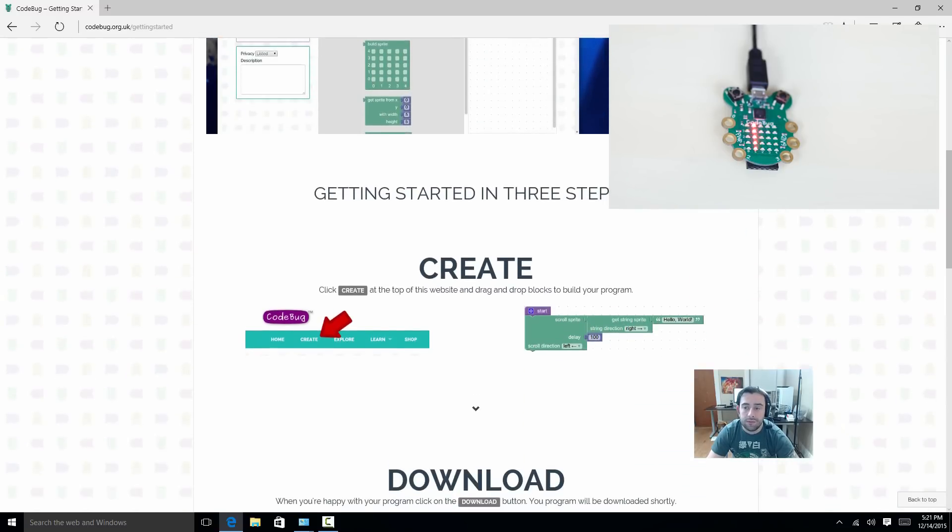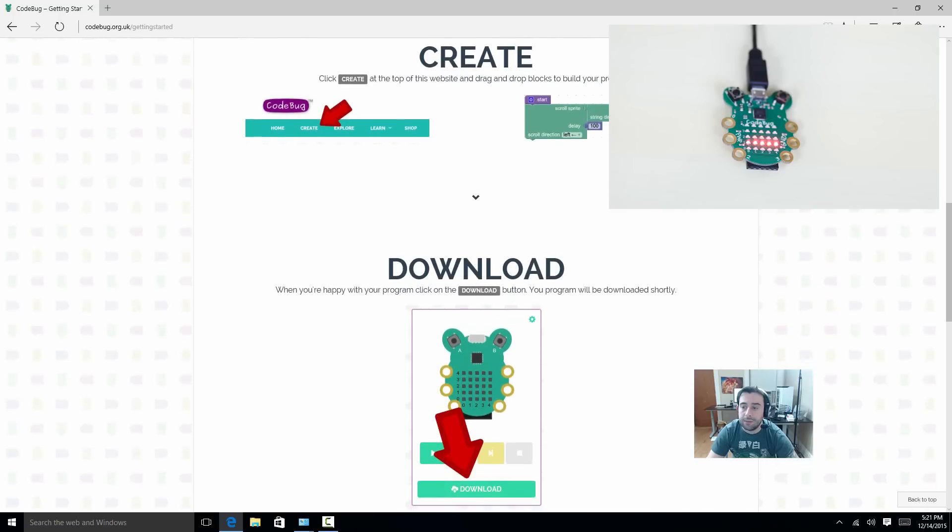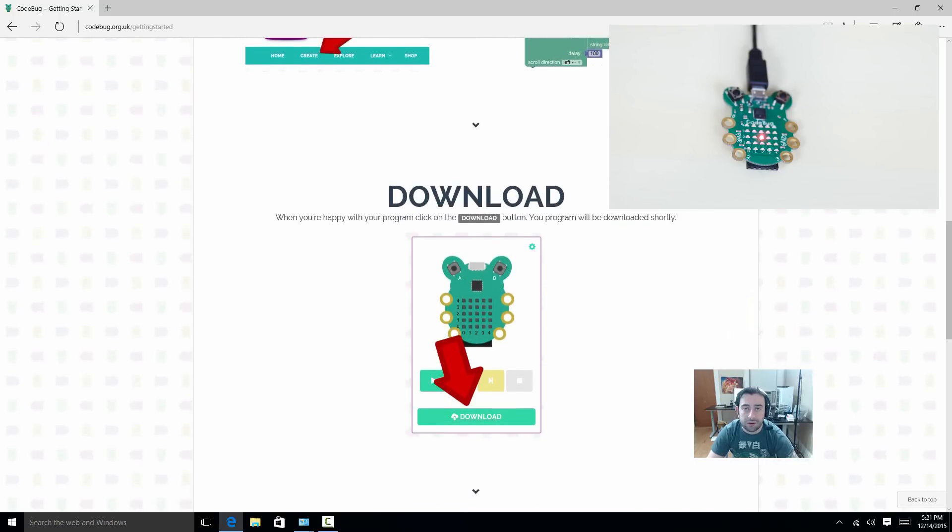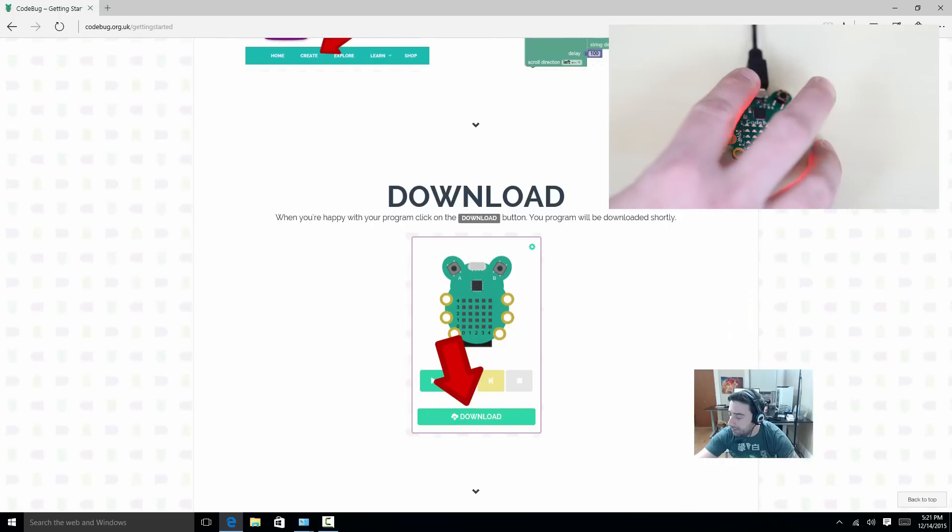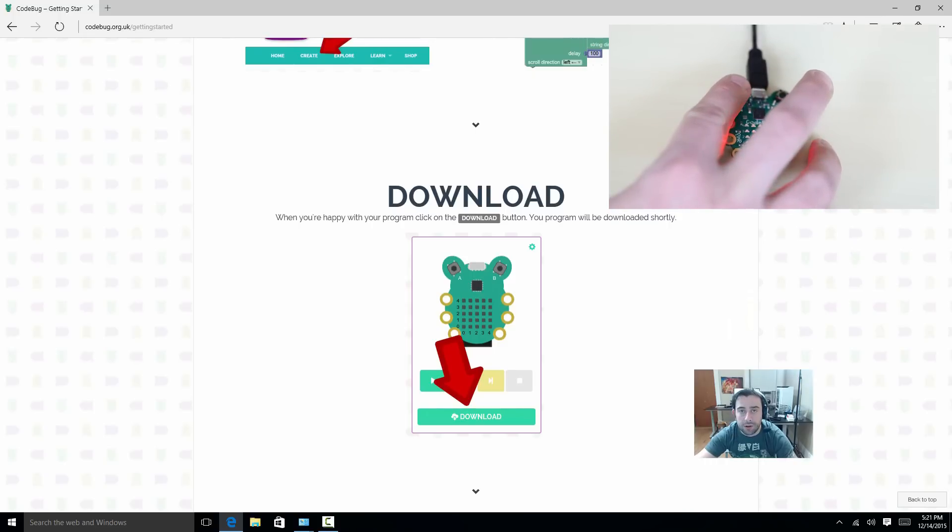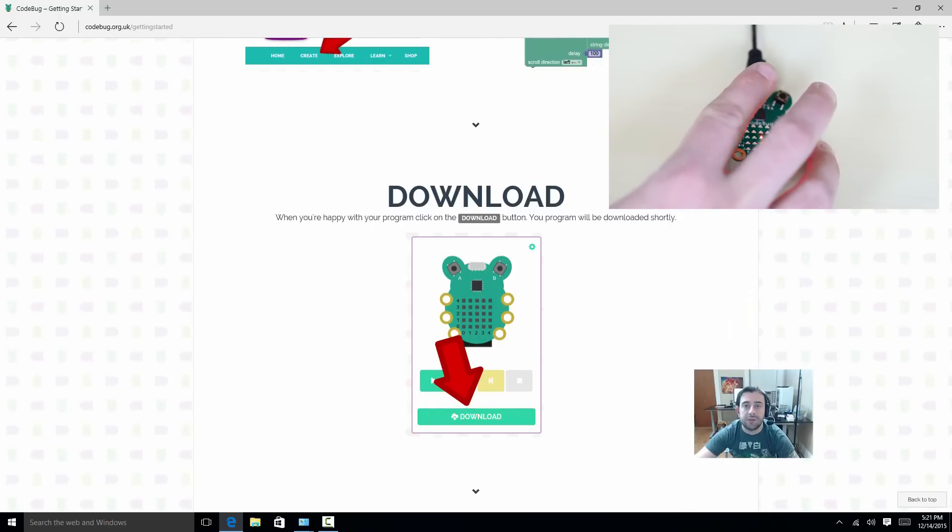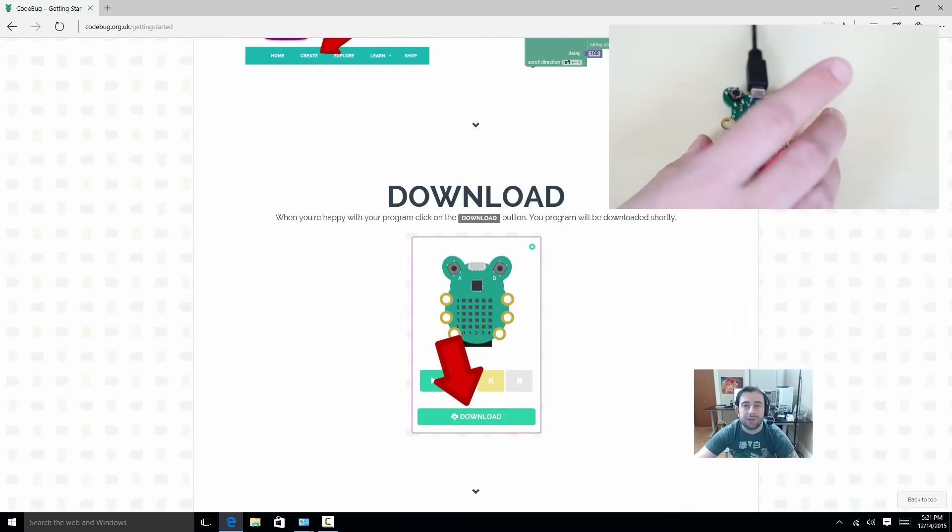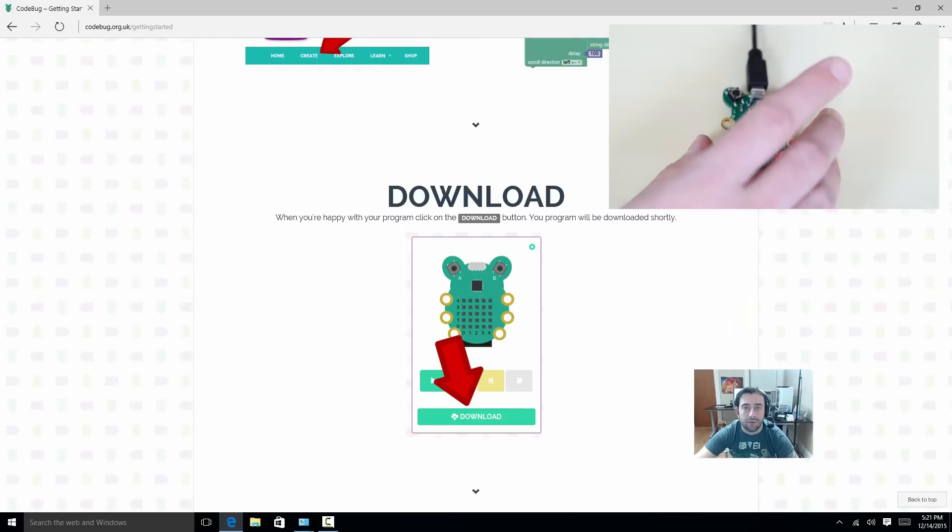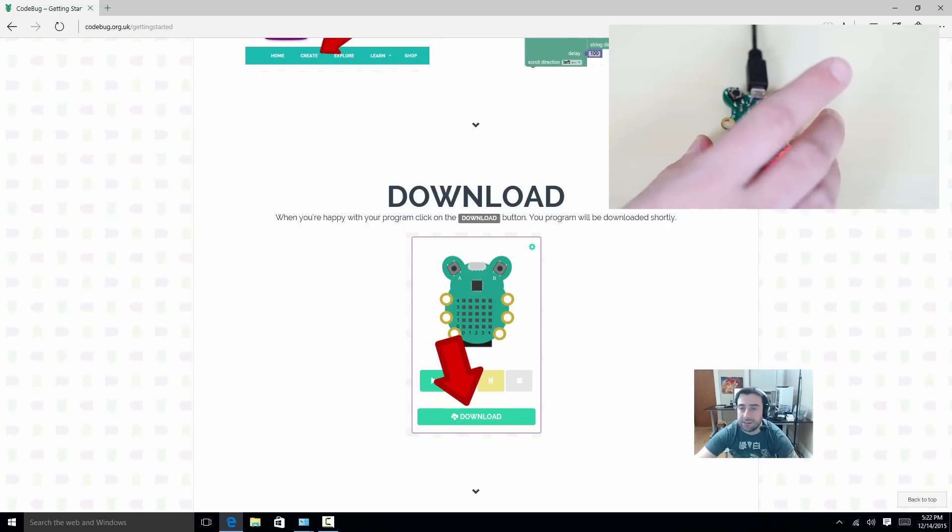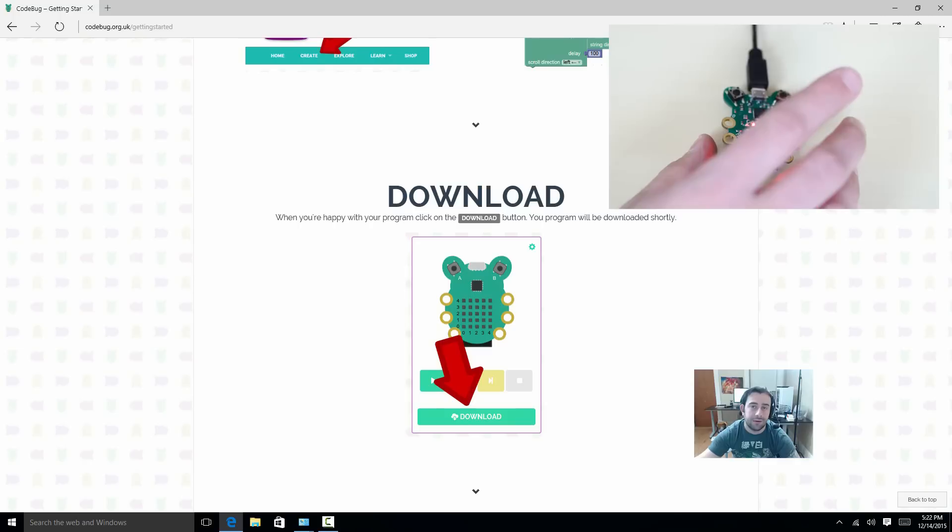After you downloaded the code, next step is to unplug the CodeBug. Hold down the A button of the CodeBug. Keep holding it down, and plug the USB back in. It treats the CodeBug like it's a USB flash drive or a mass storage drive. All we have to do is drag the download file that we just downloaded into the CodeBug. Unplug it, plug it back in, then press the B button, and our code should execute. Pretty simple.